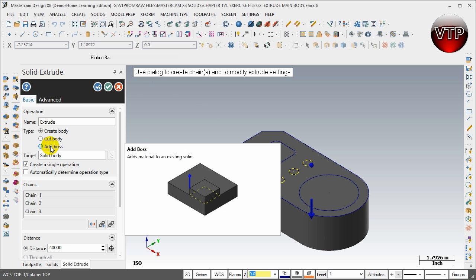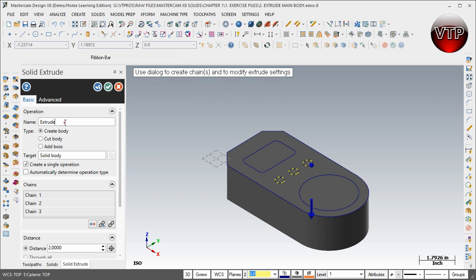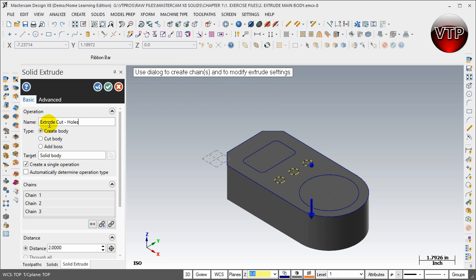Now for the name, let's go ahead and rename this to Extrude Cut Holes. This way we can know what we're doing. This saves to the Solids Manager and we'll know that this feature is cutting the holes.